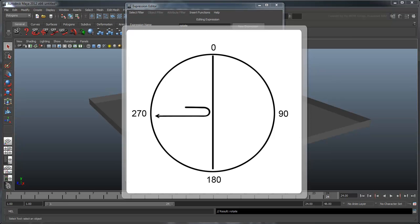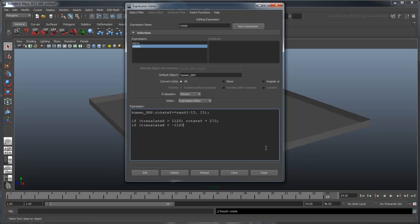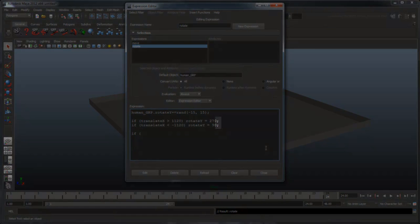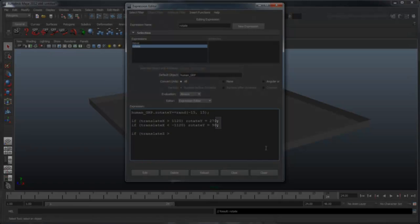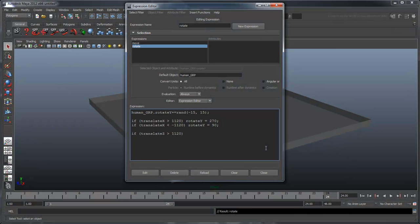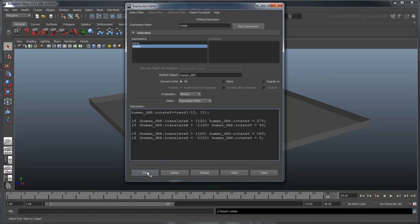Now, using this diagram as a reference, we can set up the three remaining conditions to cover the other boundaries. Don't forget those semicolons. Maya uses them to identify one line of script from another and will return an error without them. Now click Edit.